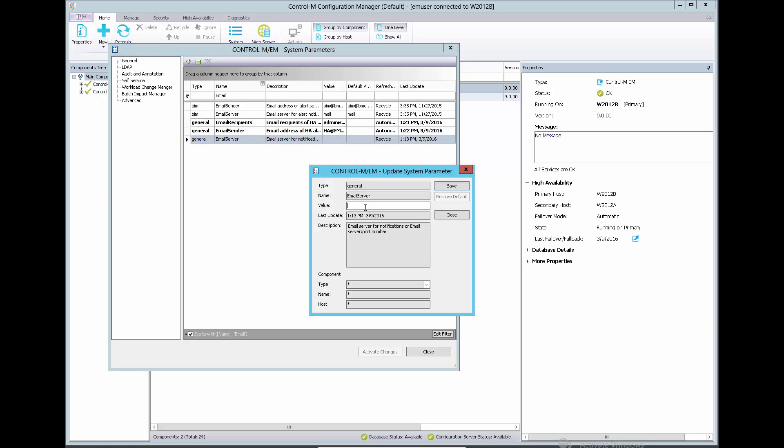This is SMTP image server name or address. If SMTP server is not using default port 25, then use server name colon port format.